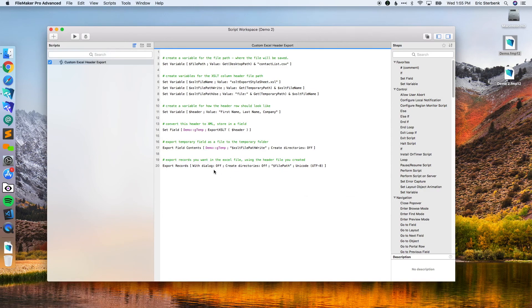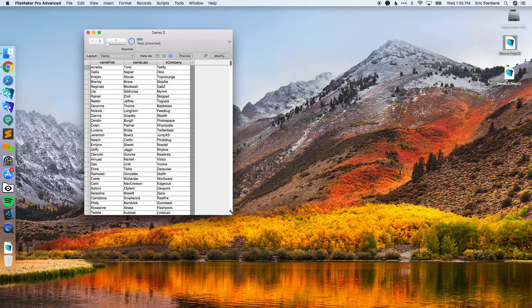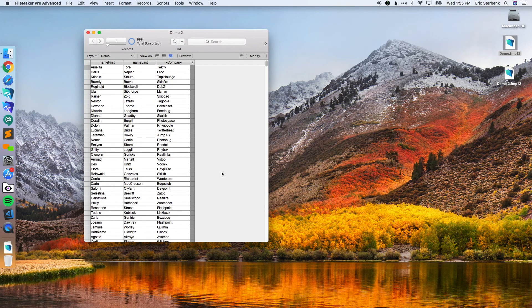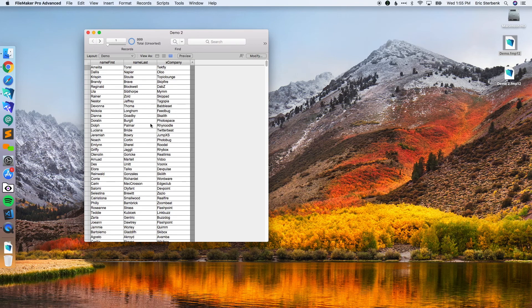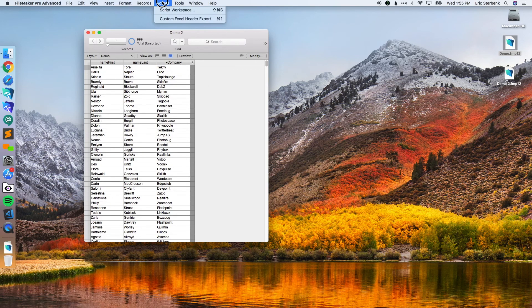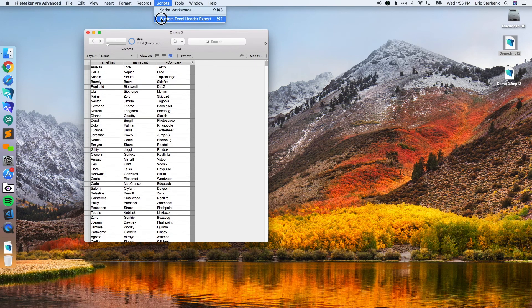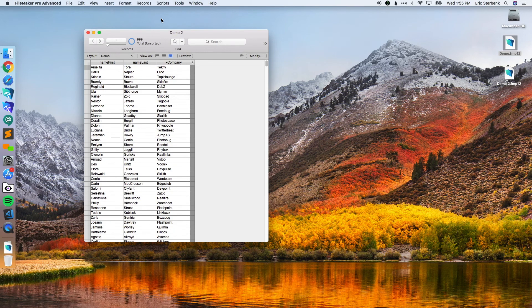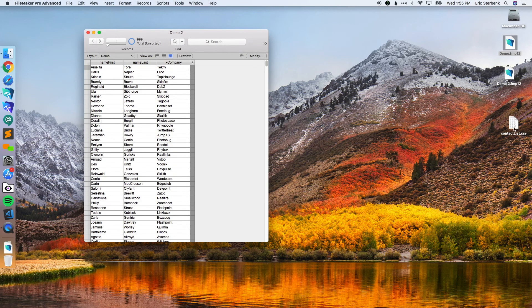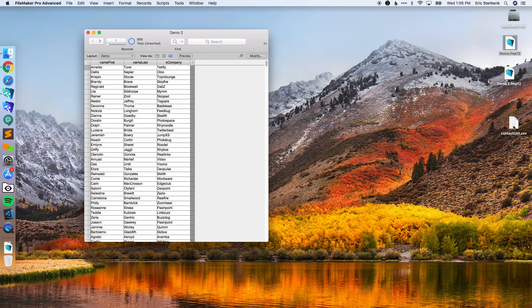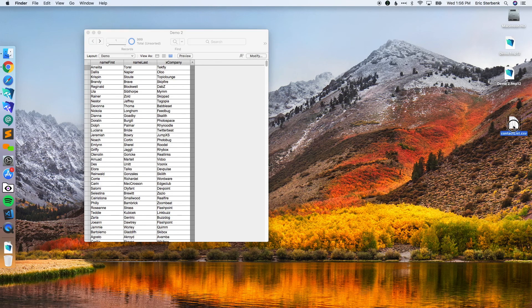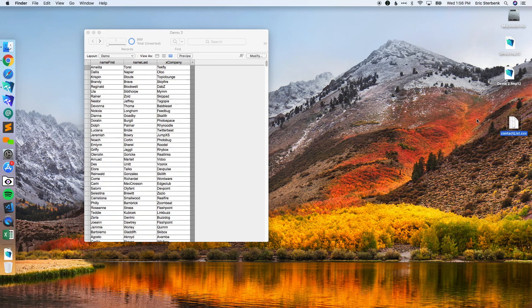Now I'm going to save that, close the script space. Here I am in my demo file. I've got 999 records with a bunch of dummy data in it. So let's see what happens if I export this.